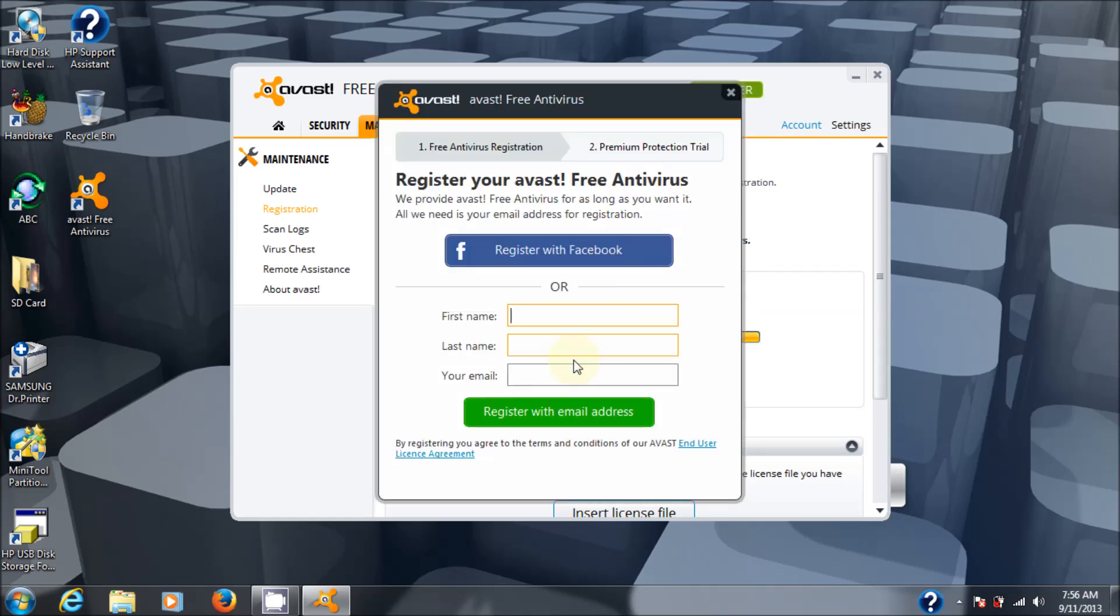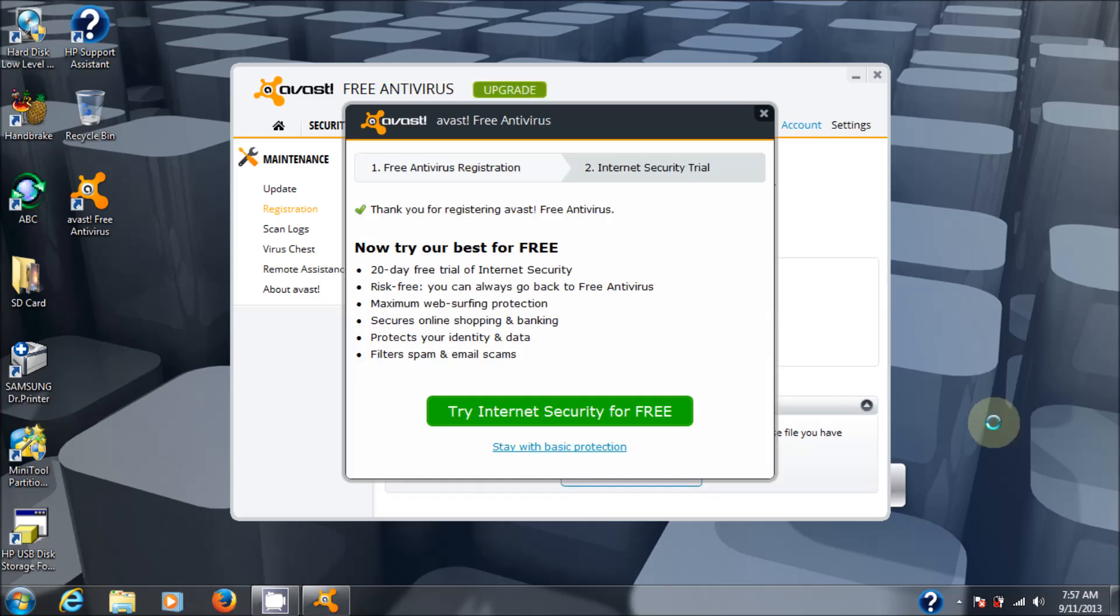Okay, and I'm going to enter my name and email in here. Okay, so I've entered my information in. And at this point, I'm registered. I won't have a problem. It will update the engine and definitions for the next 365 days, at which point I'll have to re-register again for another 365 days. So it's a pretty good deal.